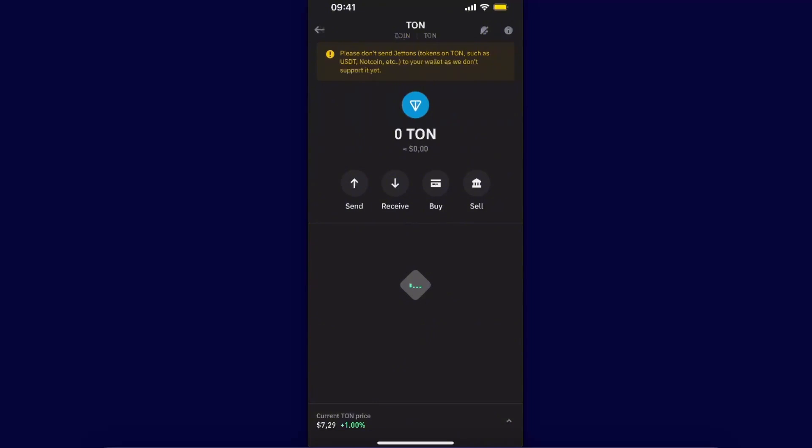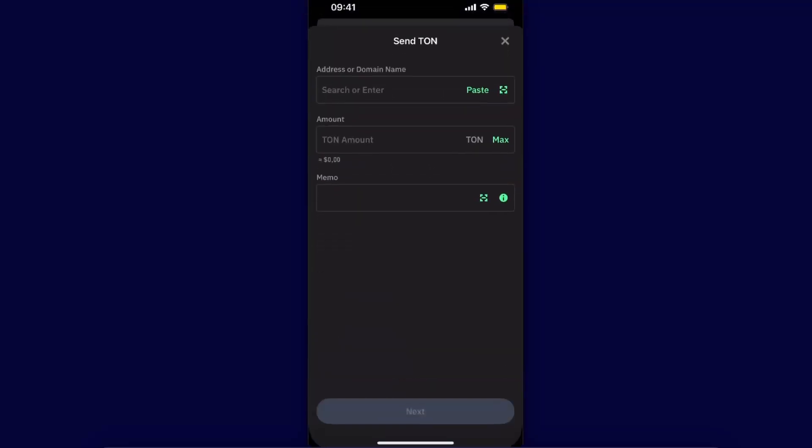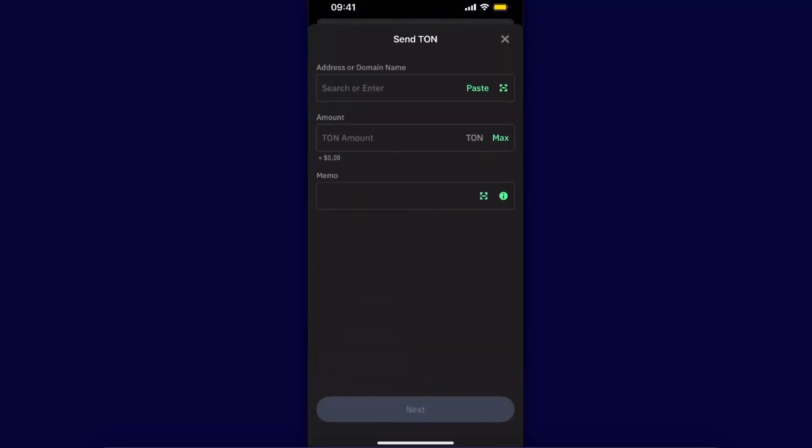After that, you will need to go ahead and click on the send option.